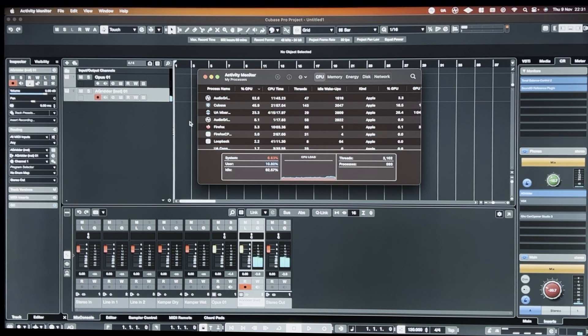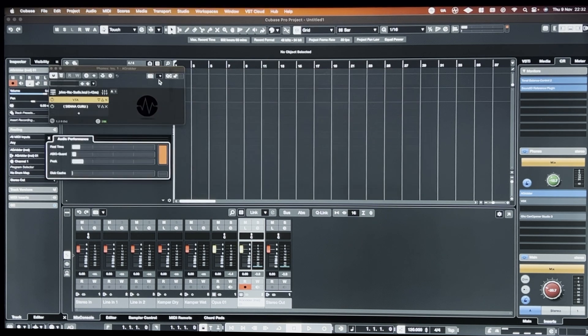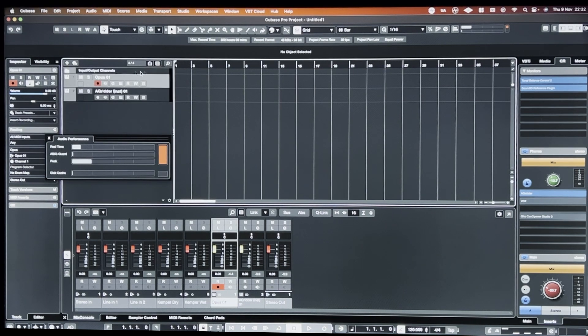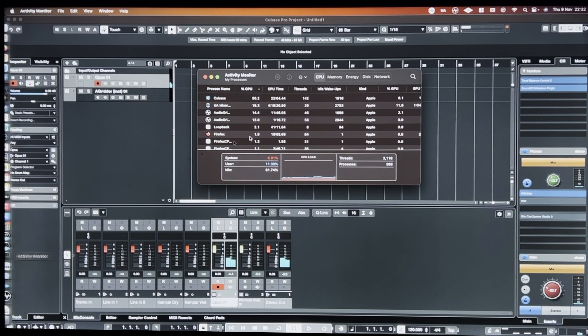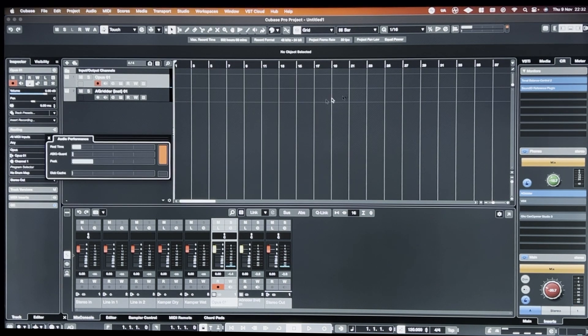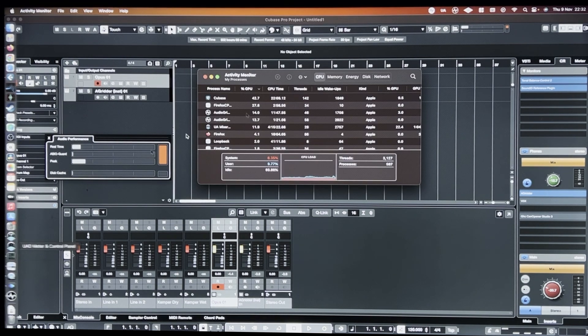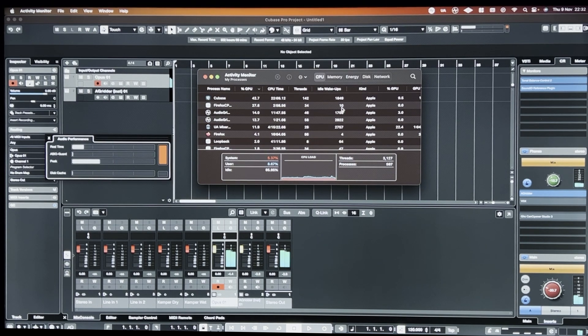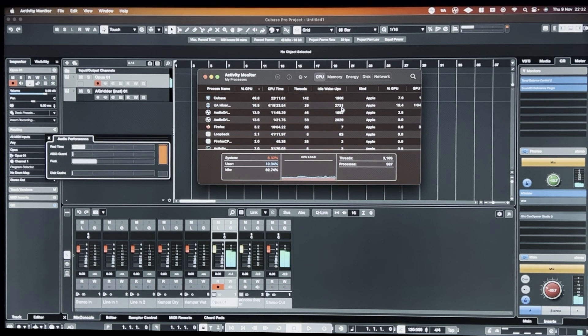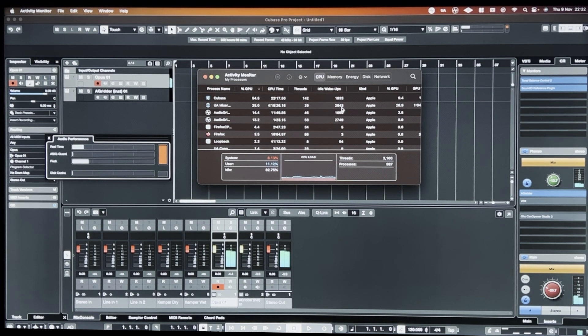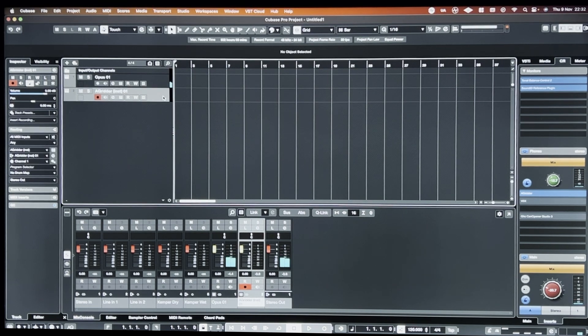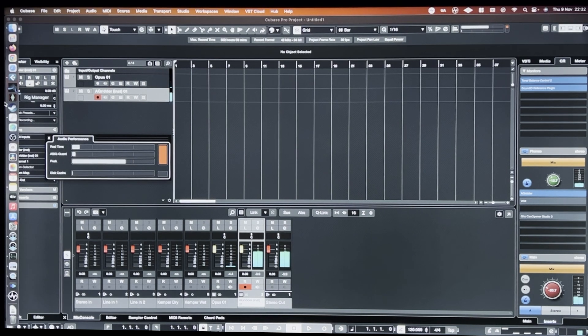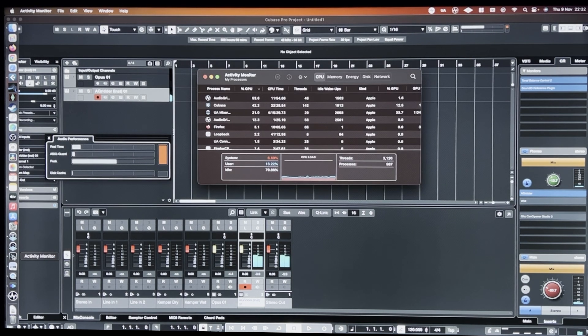Just to show you as well that with this Audio Gridder loaded on East-West Opus. There's about 12 percent CPU usage with it hosted on Audio Gridder. But if I load up the Opus version. Let's get the performance or activity monitor back up again. And man, this is really annoying. Why won't this stay? Right.